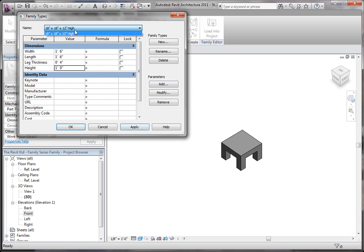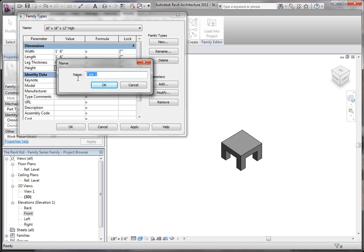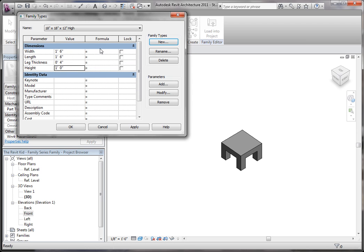Now you can see we made this little teeny guy. Now if we wanted to create a new family type, you can do this within your project as well, but sometimes it's nice to do it within the family if you already know all the sizes. You can call this one 24 by 24 by 24 inches high.